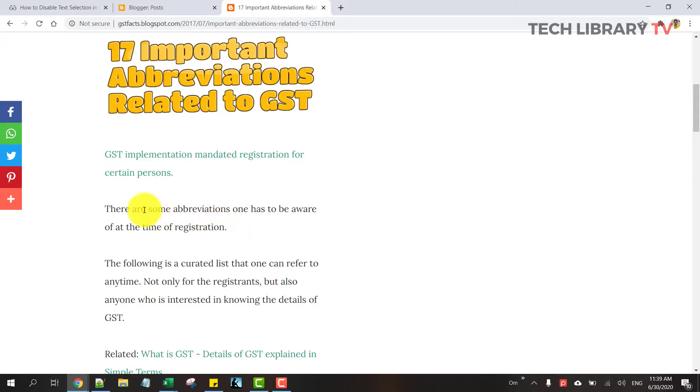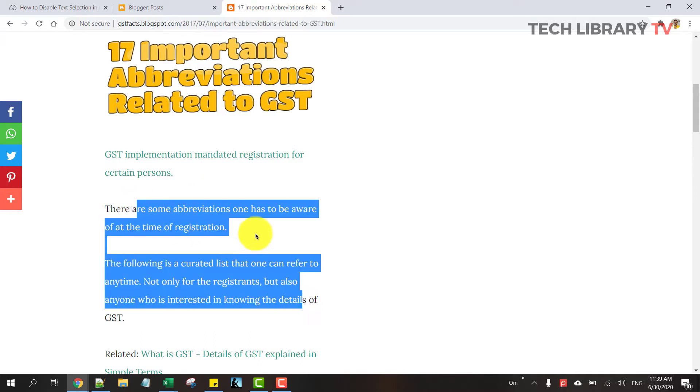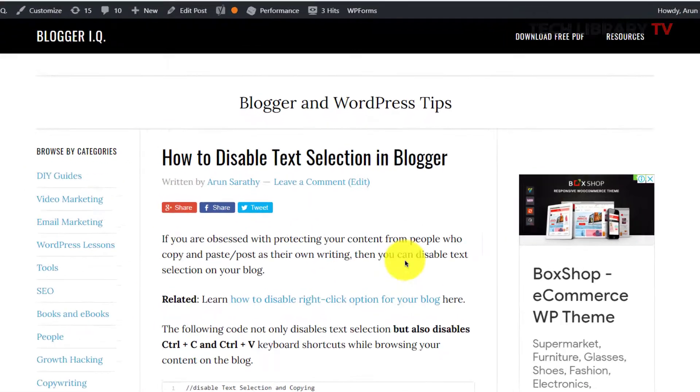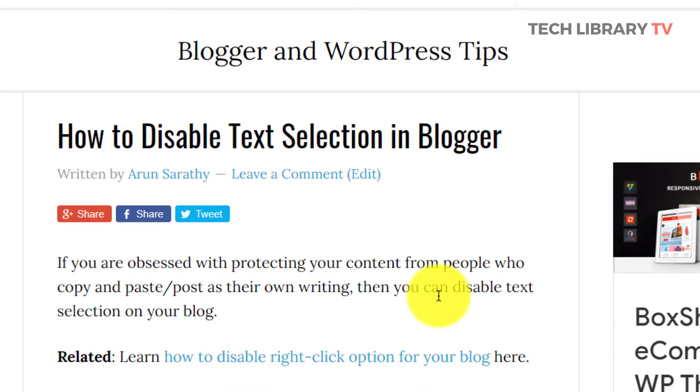Sometimes you might want to disable the text selection on your Blogger blog so that you don't want others to copy the text from your blog. And in this video we will learn how to disable your text selection feature within Blogger blog.